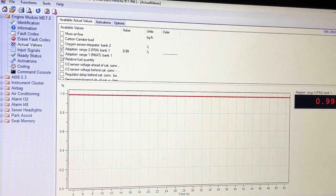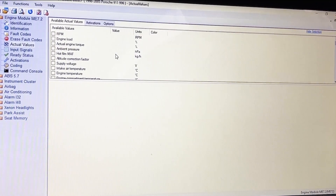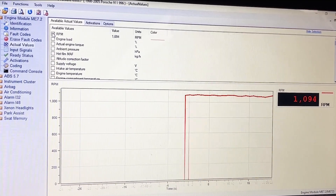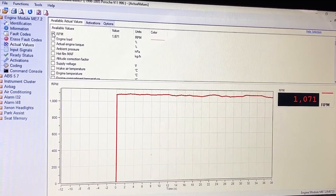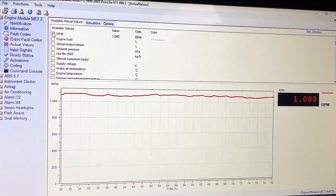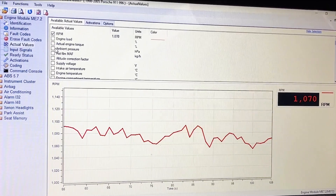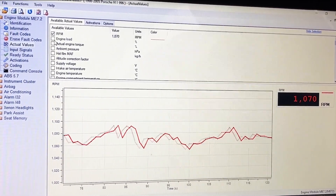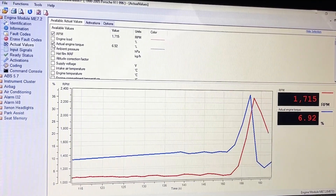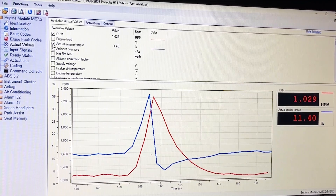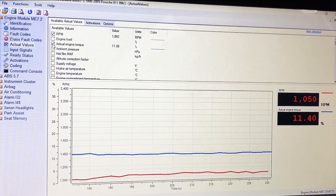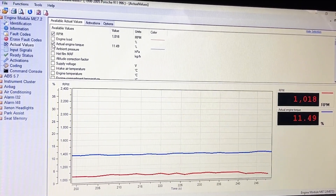Actual values — you can select parameters here. RPM is a good one to have. We've just started it up so we're not quite idling yet; it's going to drop down in a minute. That gives you the RPM, which is a good one to have up in general. Actual engine torque — we could add that to the list. It's saying actual engine torque is 11% right now. I'm not really sophisticated enough to know what you'd do with that.